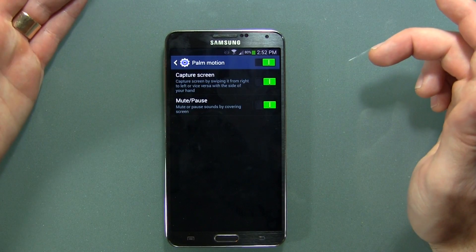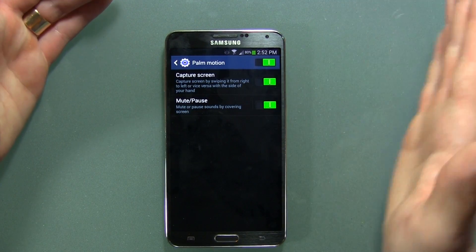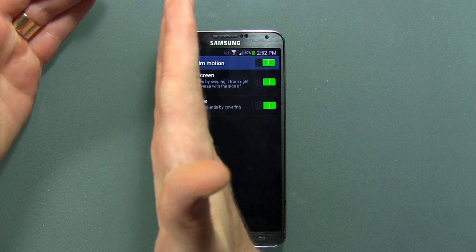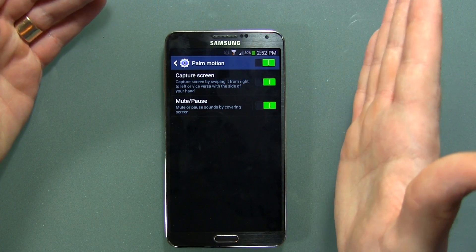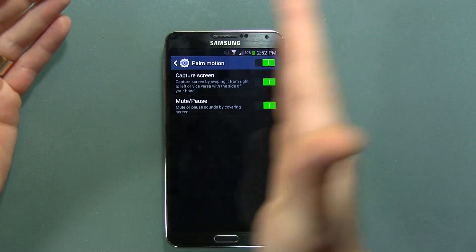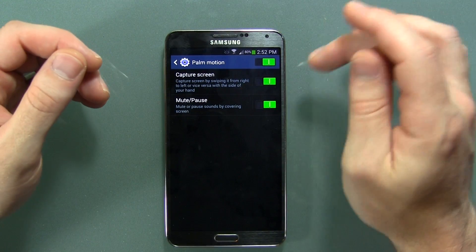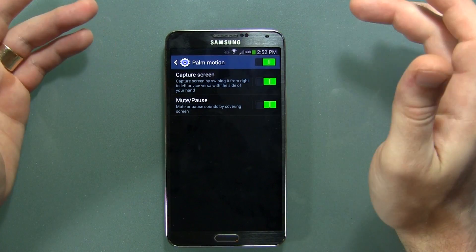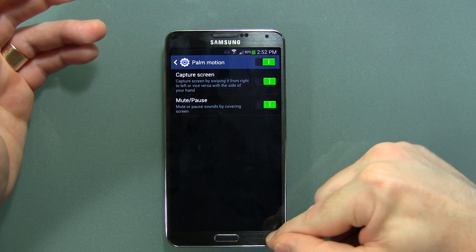Palm Motion: capture a screenshot by sliding the bottom of your palm left or right on the display. Mute and pause is also available here — kind of the same thing.